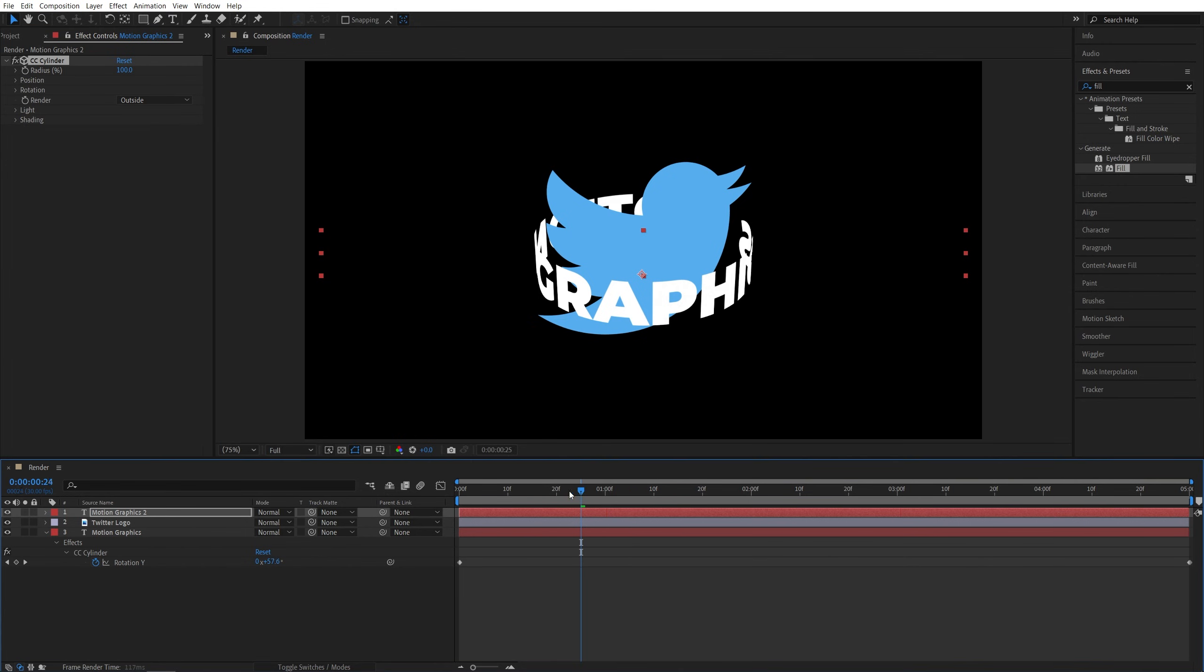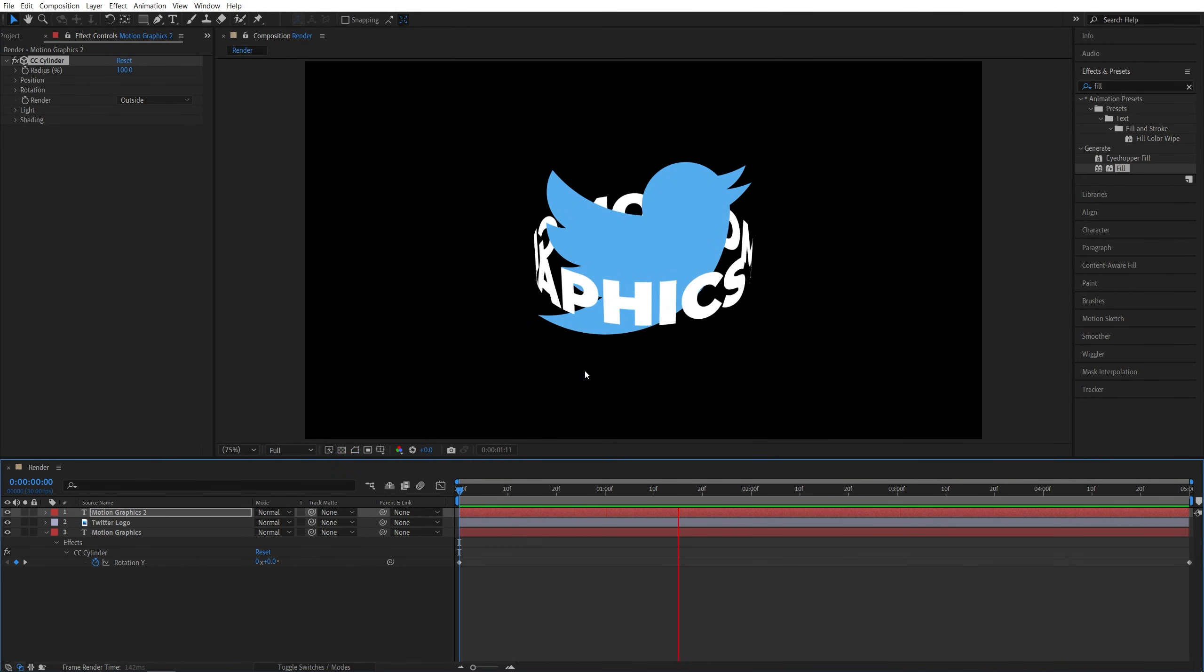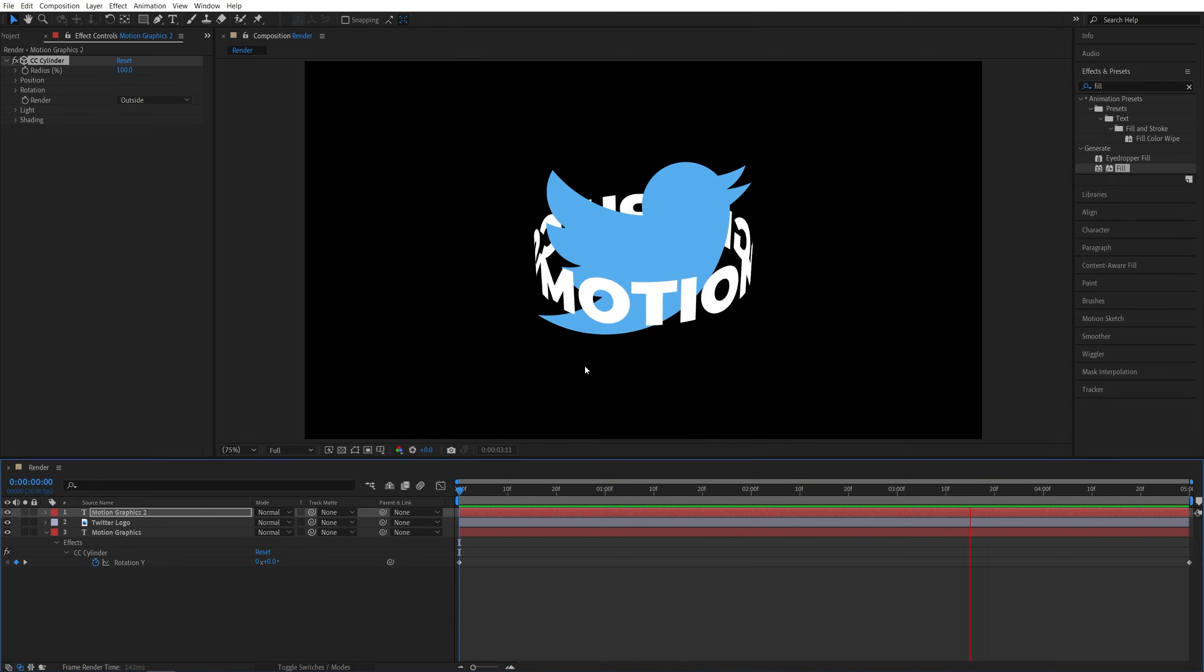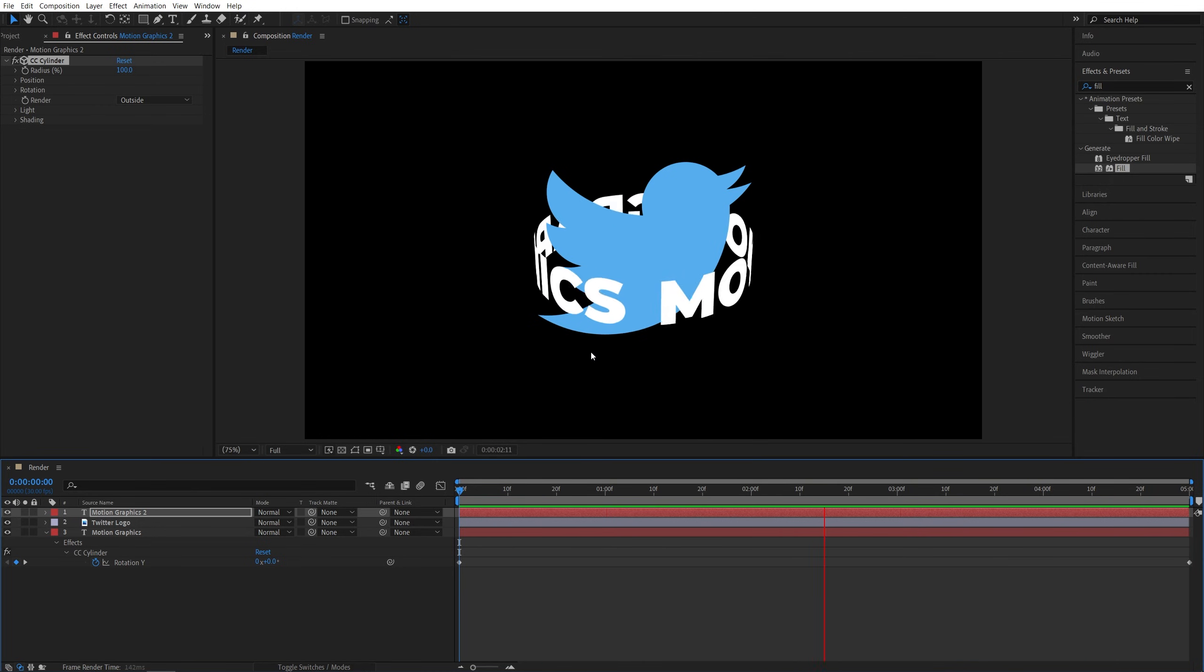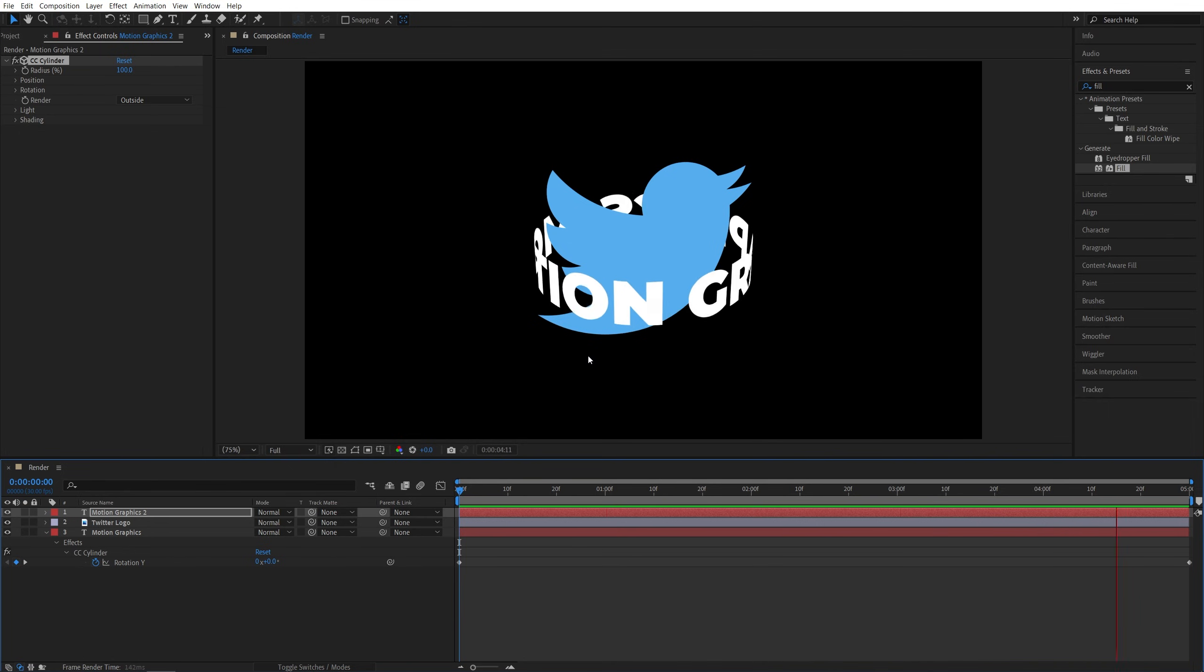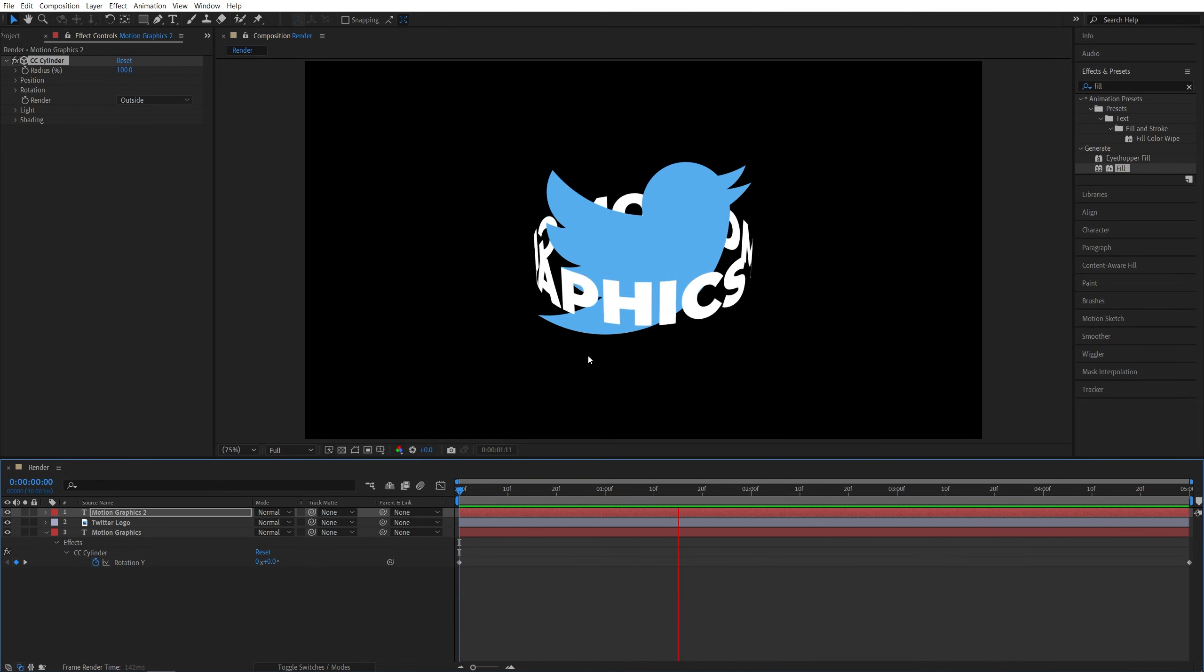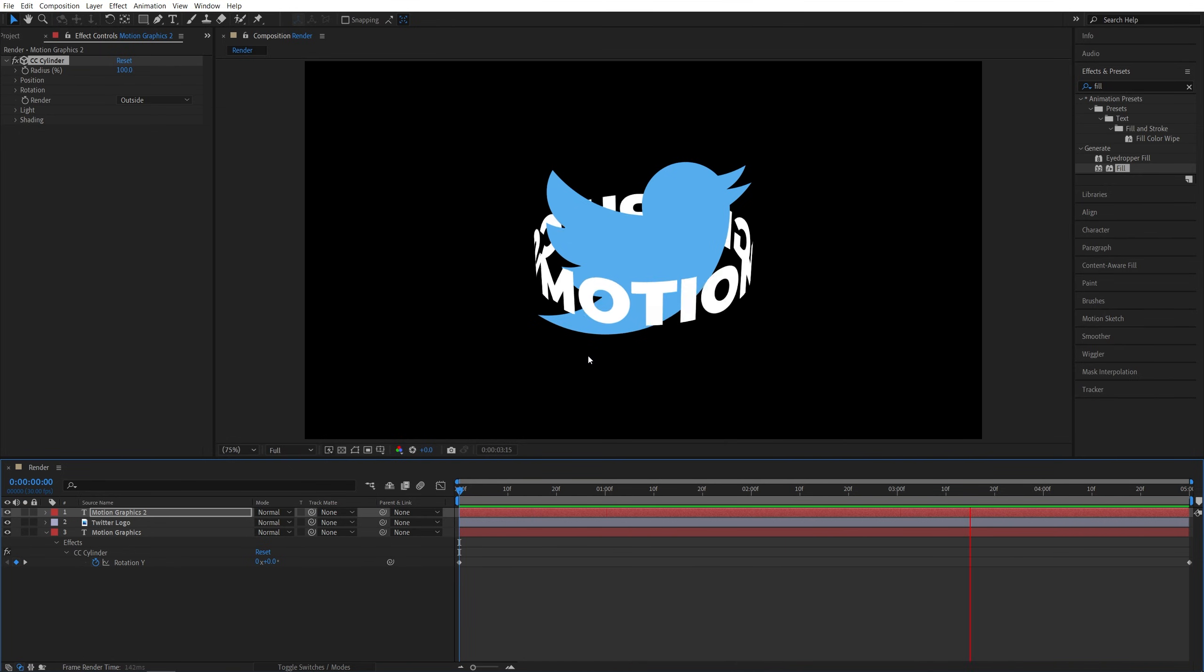I'm going to give this a preview. Here it looks like the text is rotating around the object. We've created this fake 3D perspective. And that's how you make text rotate around objects in After Effects. I hope you enjoyed and learned something new. Thanks for watching. See you in the next one. Peace out.